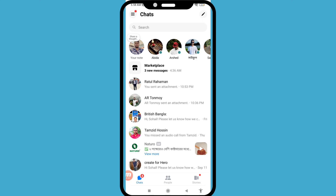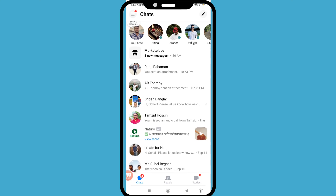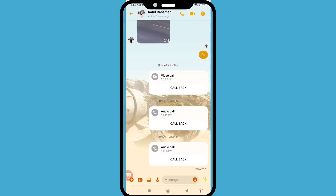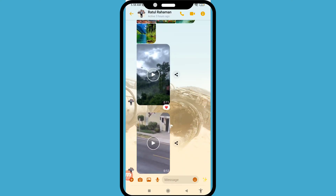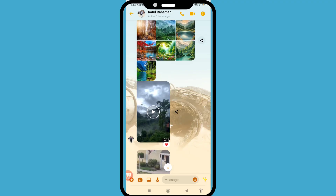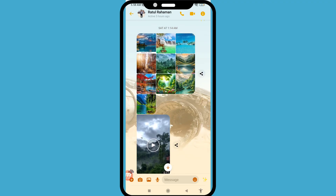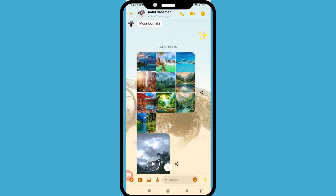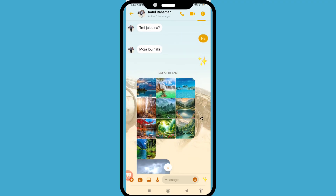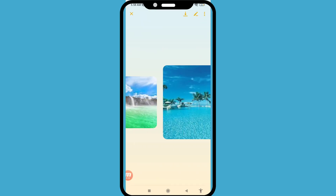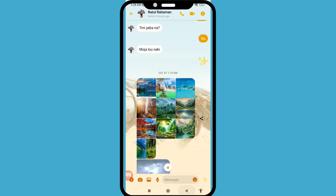Hello everybody, welcome to our YouTube channel. In this video, I'll show how to recover or restore deleted Facebook Messenger photos. So let's see how to do that. First of all, I can delete some Facebook Messenger photos and then easily recover them.